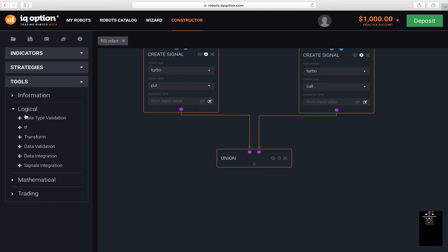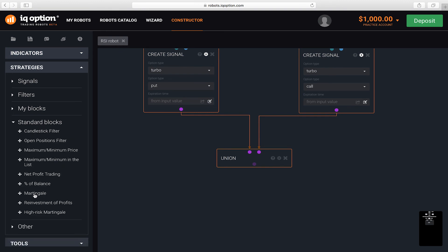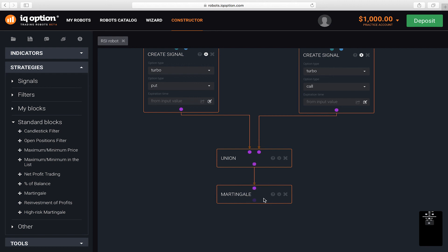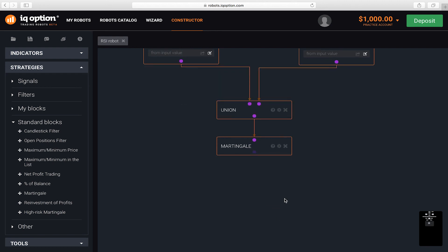Since we decided to use the martingale strategy, add this block, which is located under strategies, standard blocks. Establish the connection and set the value to 10 in the block parameters. This parameter sets how much the profit from the last trade will cover previous losses.